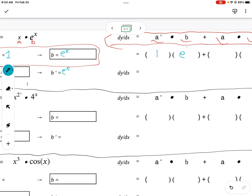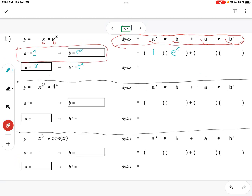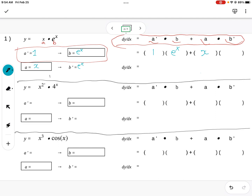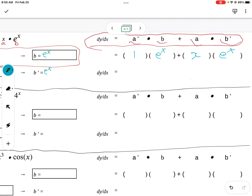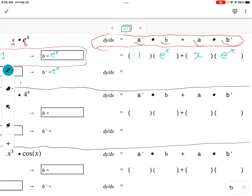So it's 1 times e to the x, plus a·b prime, which is x·e to the x. That's the product rule done — the calculus is finished now. All we need to do now is common factor where possible. This common factoring is really critical when it comes to horizontal tangents, which is where we find our maximums and minimums.